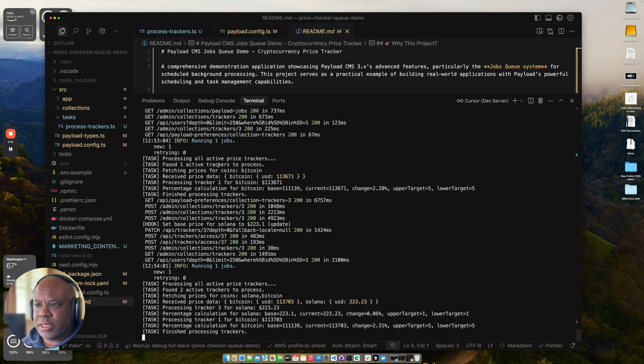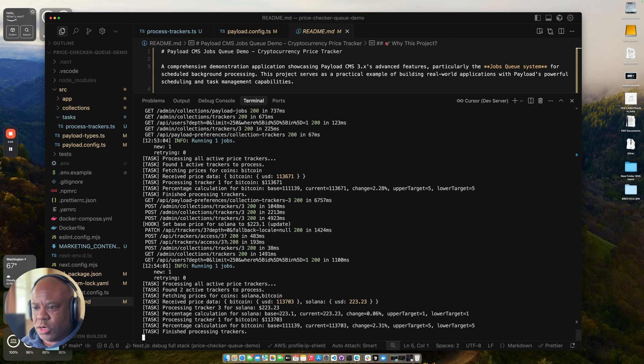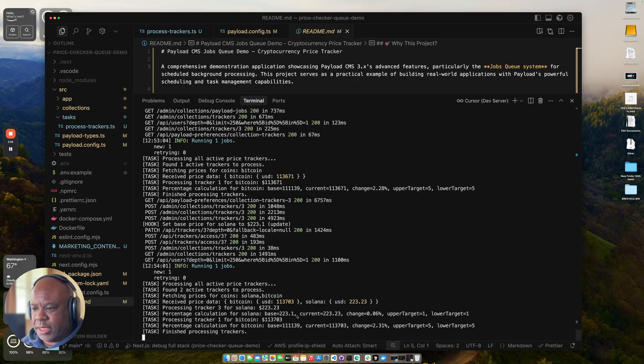So you can see it's running now. So it's processing the tracker. That's with one. And then this time when it ran, it processed both US Bitcoin and Solana. And you can see it's logging out to see if it gets a change.